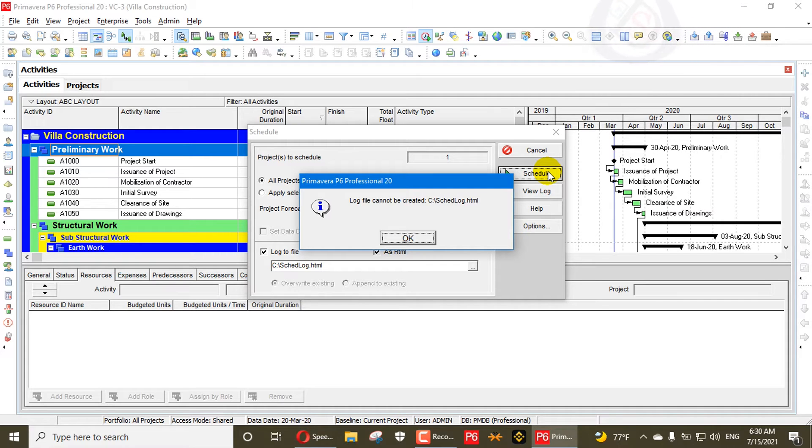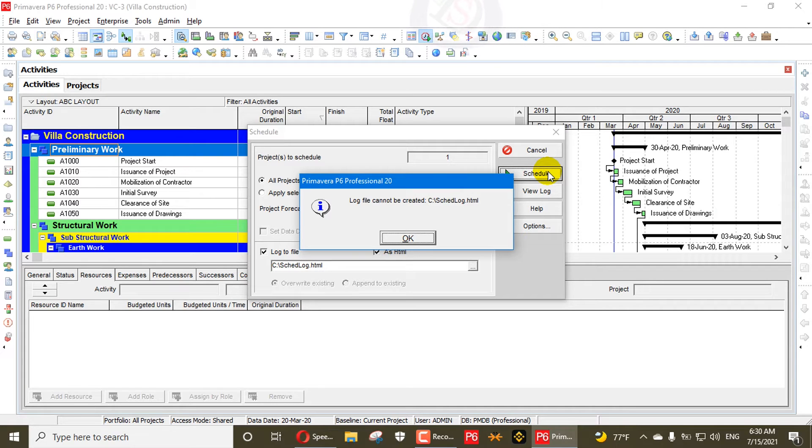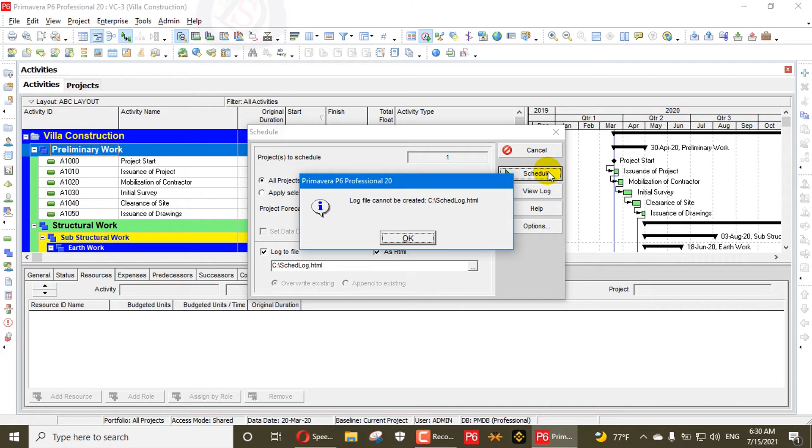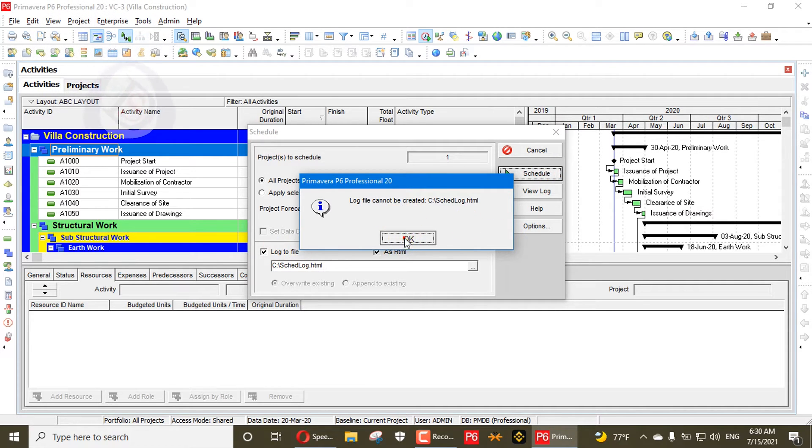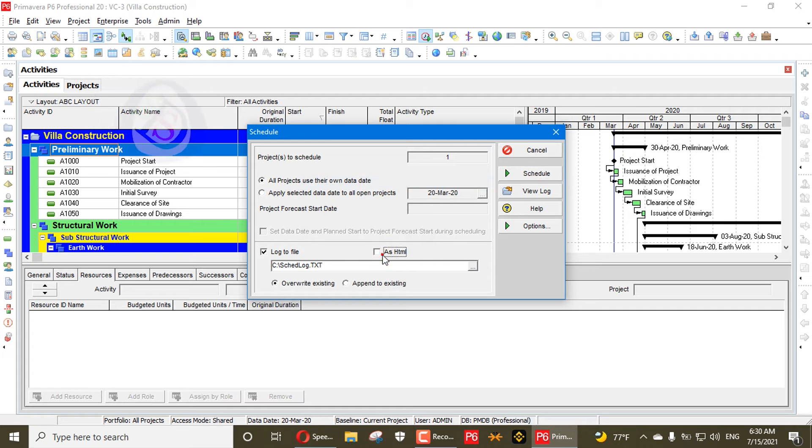It's obviously a new system if you don't create the log file. You can schedule, but why do we need the log file? The log file is a file which has all the data during your scheduling. It will show you all your warnings, predecessors, successors, and all details of your schedule.